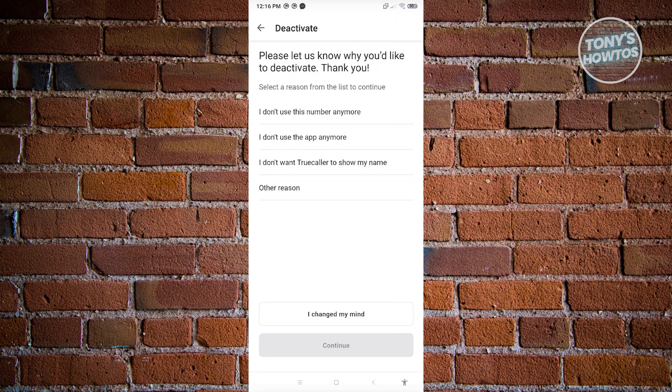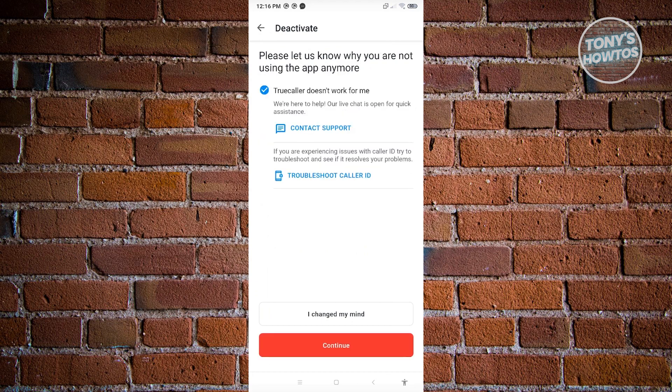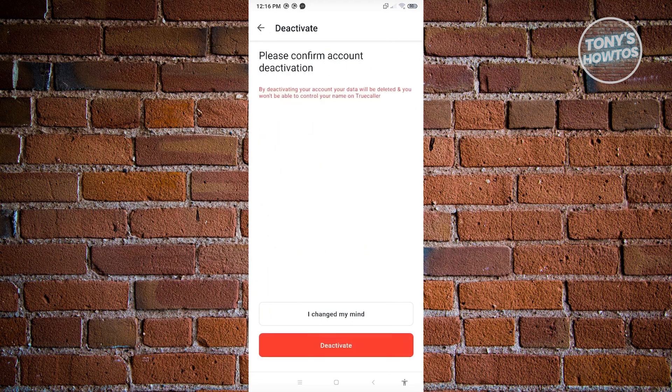You want to go ahead and just follow the questions that they will be asking. For example, please let us know why you'd like to deactivate. For example, we want to say I don't use the app anymore. From here, TrueColor doesn't work for me. Just hit on continue.